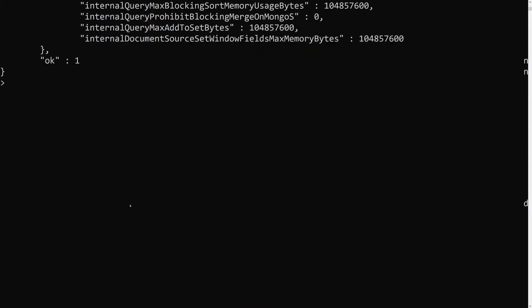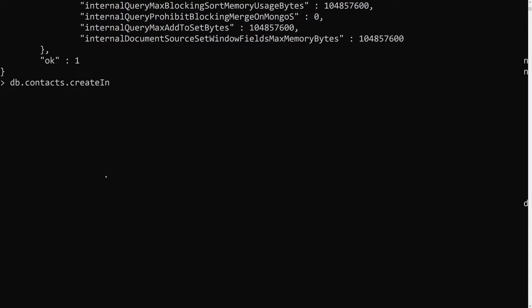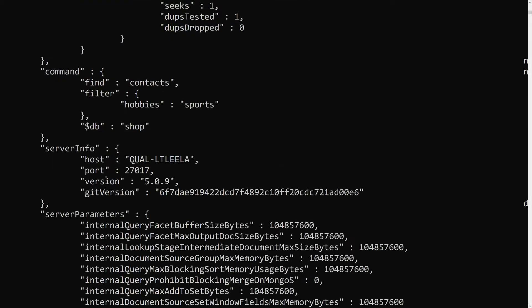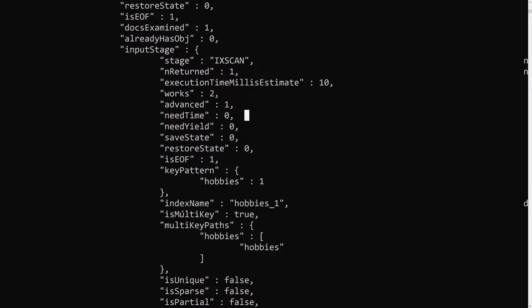Now let's apply db.contacts.createIndex with hobbies set to 1. We can create an index for array items — that's not a problem. Now if I run explain again, this time it is doing an index scan. You need to remember that here you will see isMultiKey is true, which means the indexed field is an array.